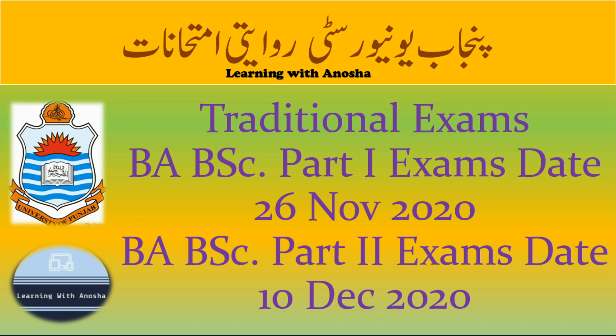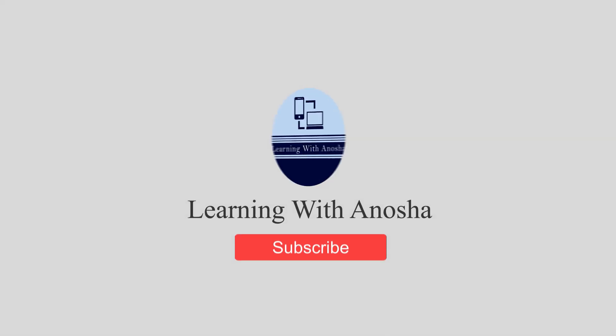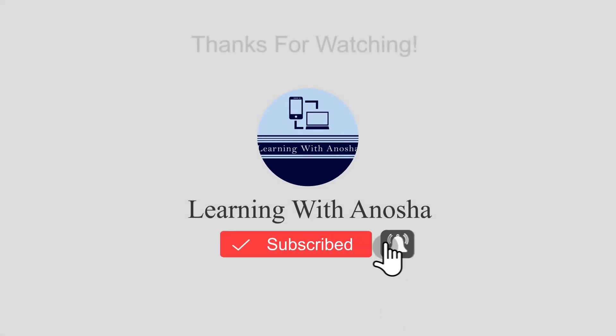First practicals, then after that there will definitely be traditional exams, because the center will not start with practicals. So that's all, this was the updated news I have shared with you.